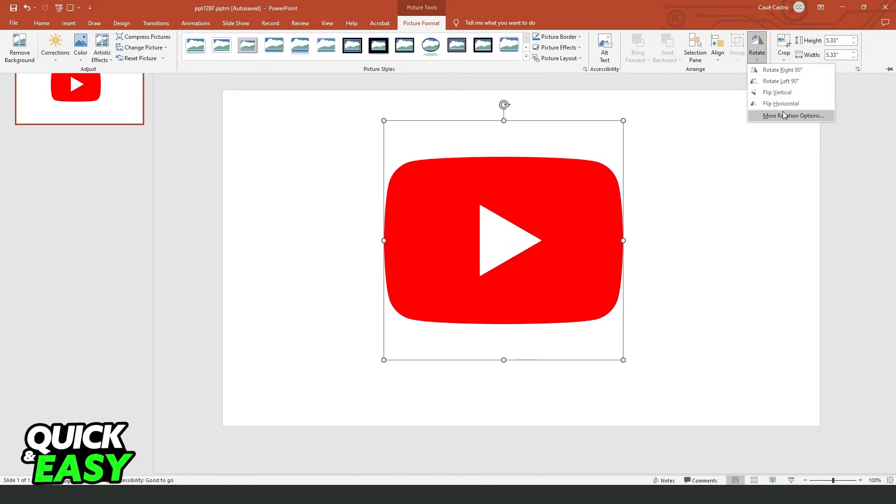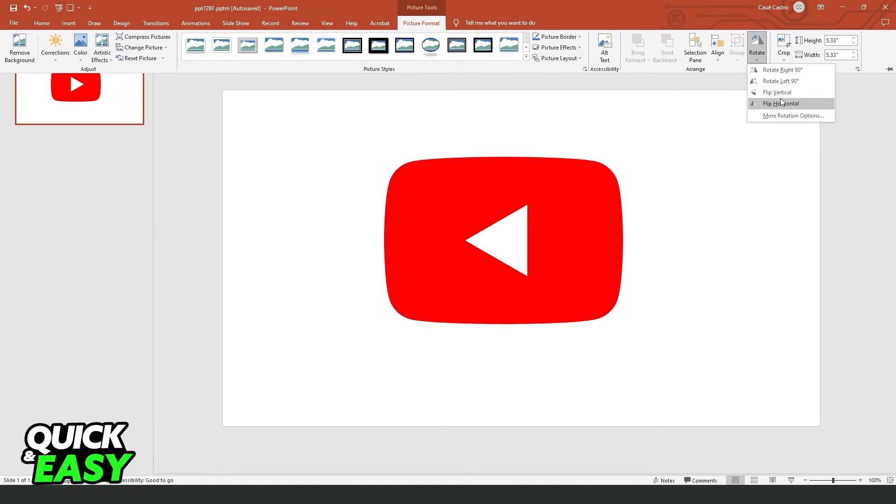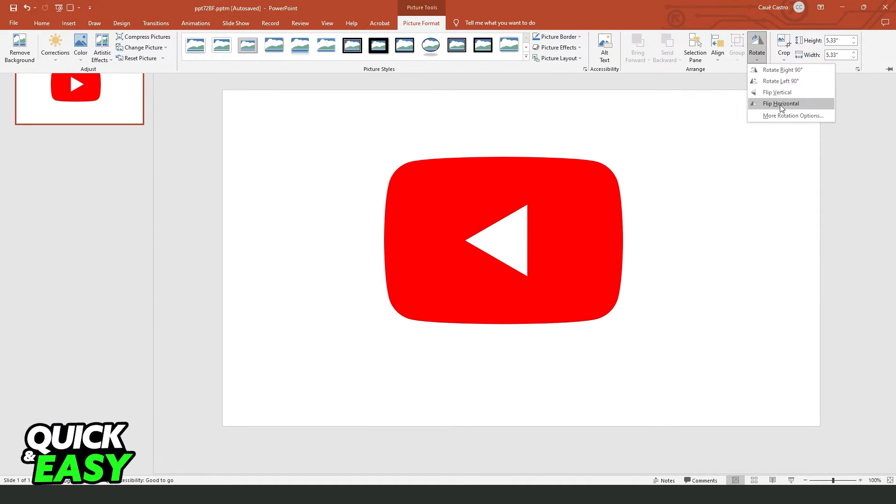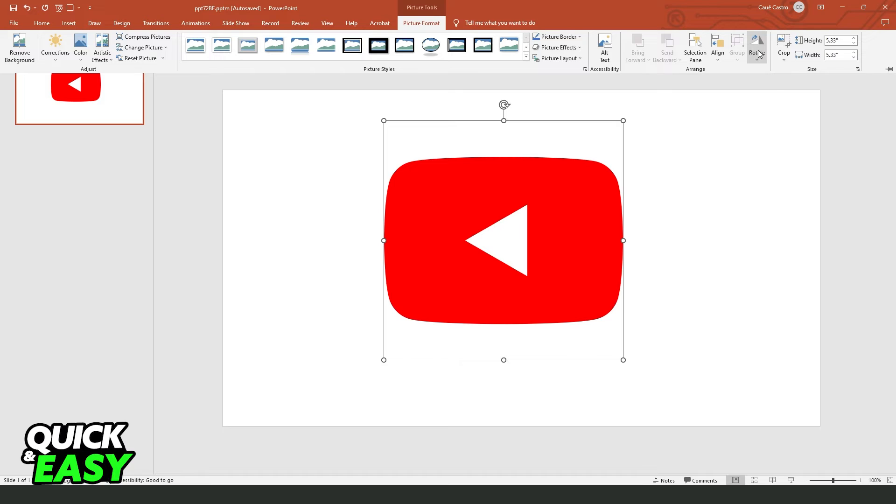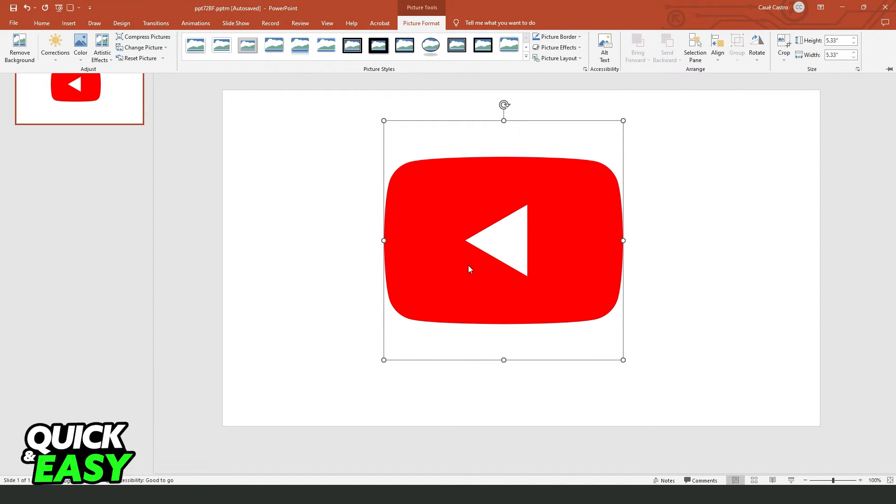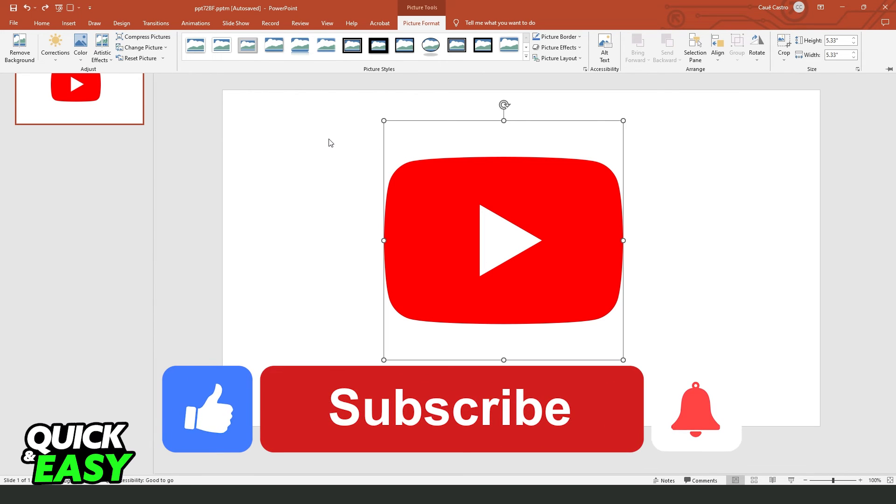So right here, you just need to click on the option that you need. So for example, flip horizontal, and you will flip your image on PowerPoint. I hope I helped you on how to flip an image on PowerPoint.